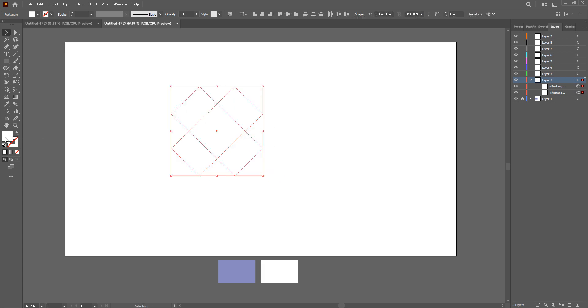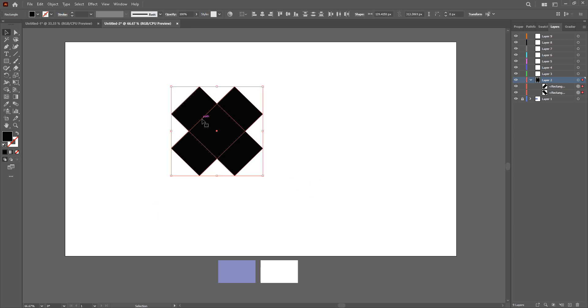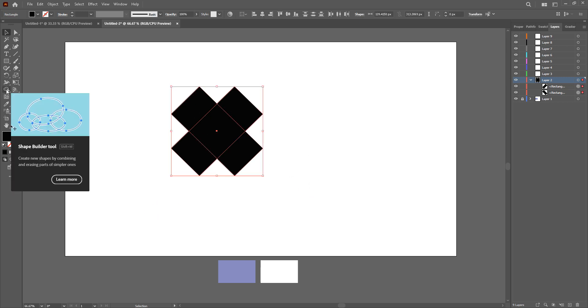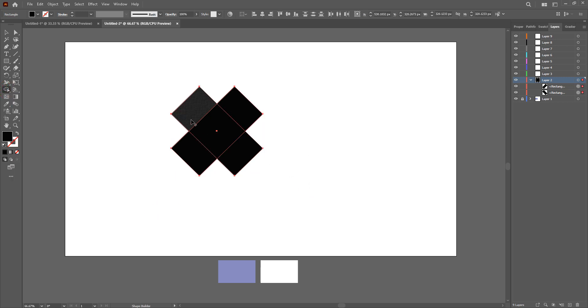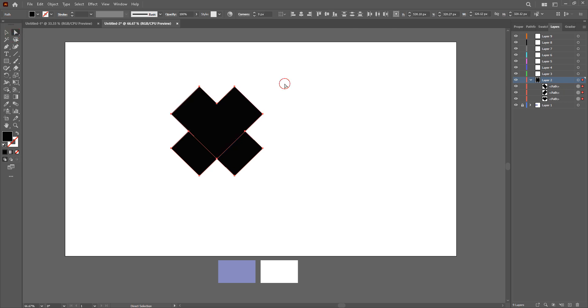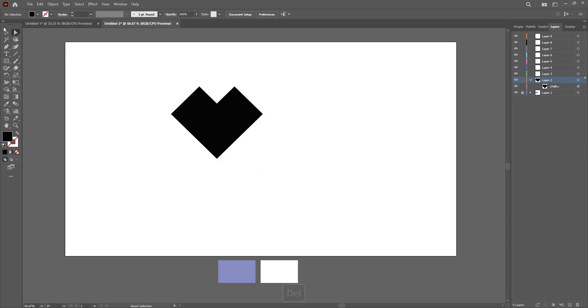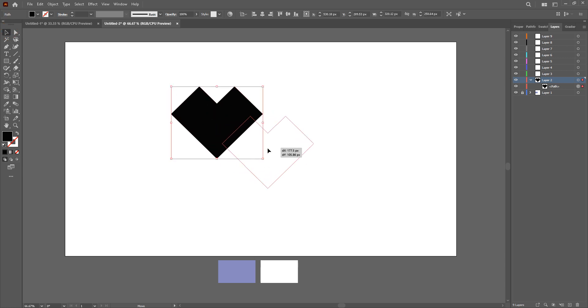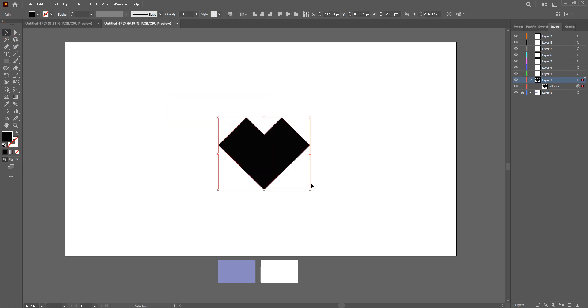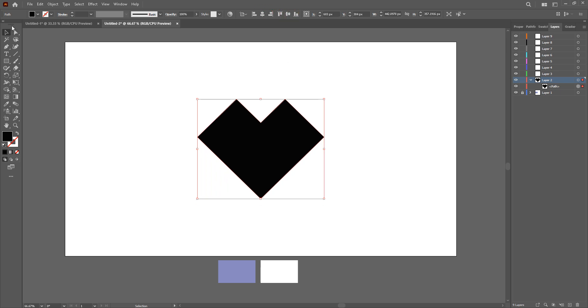Then select these both and just apply any color you'd like. Now select these both again, shape builder tool and just combine these two and select the separate ones and just delete them. Now what you're going to do is select this shape and bring it to the middle. Enlarge it a bit like this.